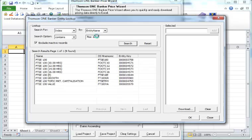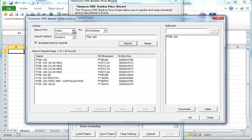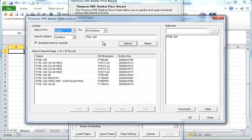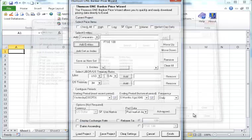FTSE 100. And you can get the index. And also notice that you can get company as well. But in this example, we're going to download FTSE 100. You click OK.